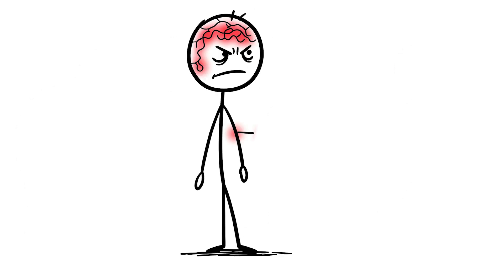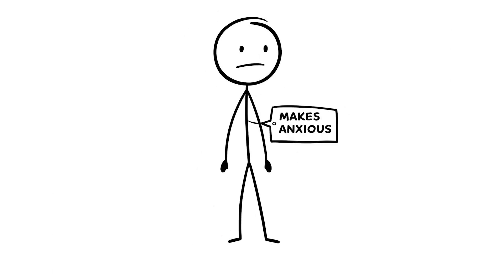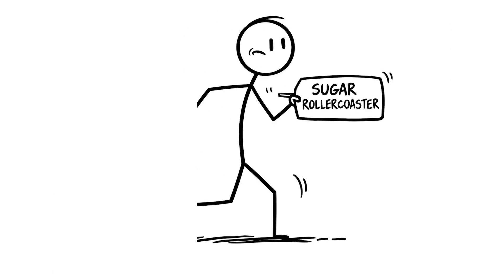Studies show high sugar intake can cause brain inflammation, cutting memory function by 15% over time, and it can even make you feel more anxious because your brain's on a constant roller coaster.